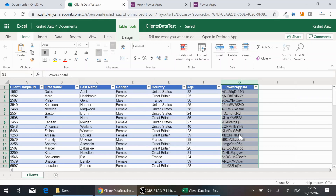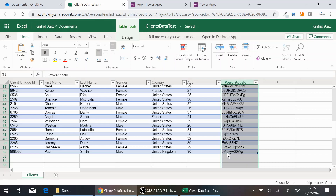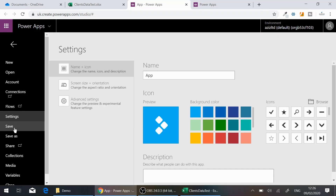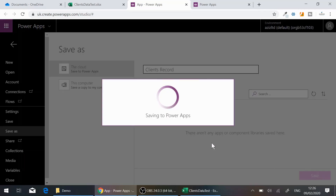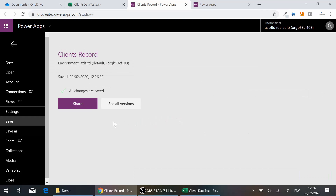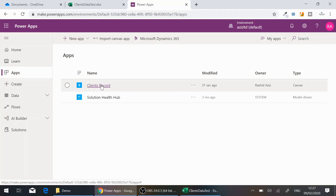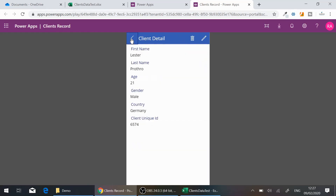You'll also notice that a PowerApps ID gets created — this is a unique ID that PowerApps assigns to each row, which it also uses for update and delete operations. Once all changes are done, go to File > Save, give the app a name like 'Clients Record', and save it to the cloud. If I click on Apps, I can see the Clients Records app is there and loading data from the Excel file with full update and delete functionality.